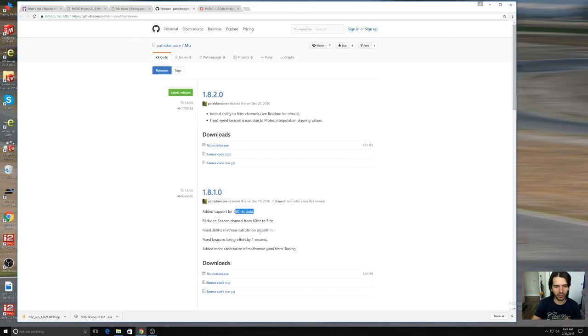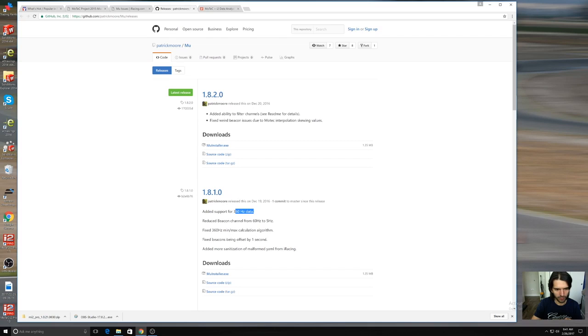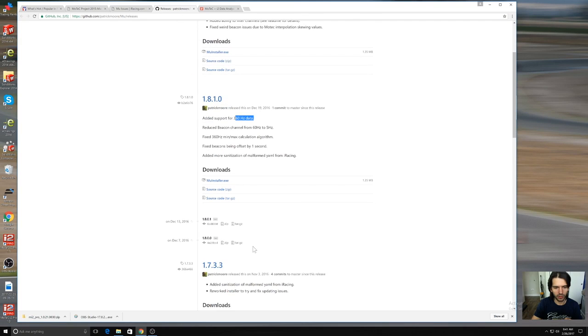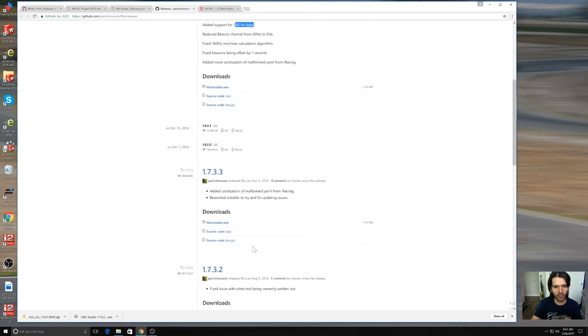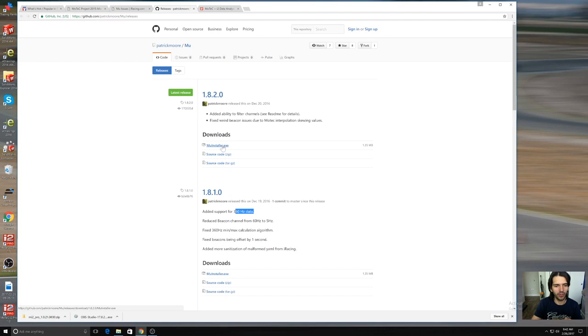The new exporter has to be up to date to be able to export those channels otherwise it won't pick them out. You can see that they've added the 360 hertz data which makes sense why I didn't see it. I don't think I'm fully up to date. This is where you want to go, you'll have the new exporter.